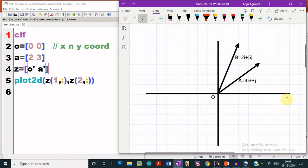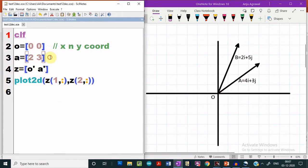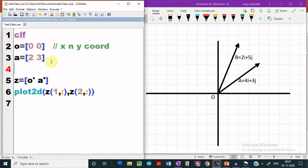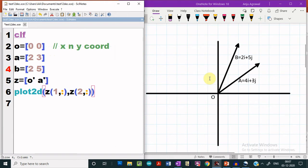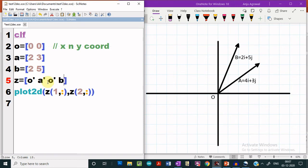Now, if you wish to plot two vectors OA and OB, for that I have to give the endpoints for the vector B also. For the vector B, this is the endpoint. Now in order to plot OA and OB both, I have to make a change in the vector Z and here I have to give O' and B'. If I give it like this, then the vector from O to A will be plotted and then the vector from O to B will be plotted.